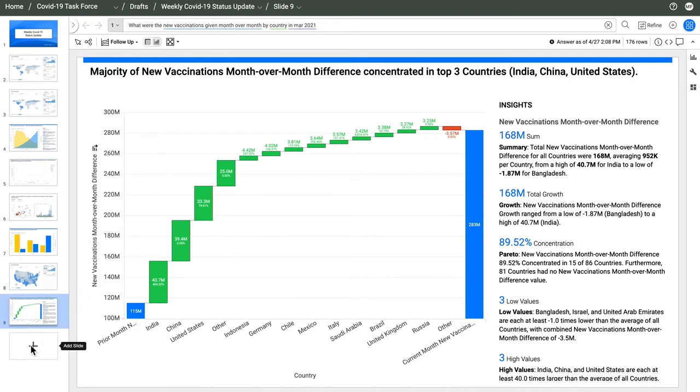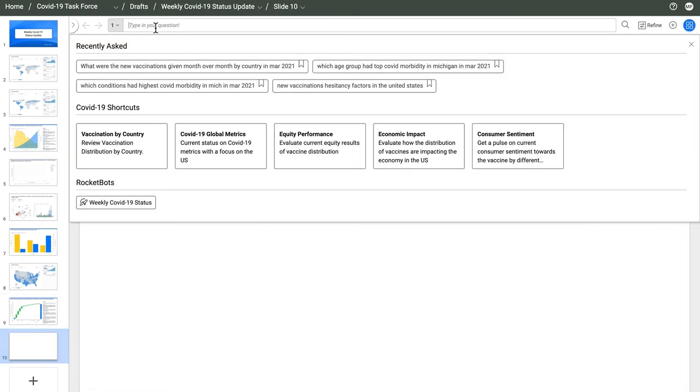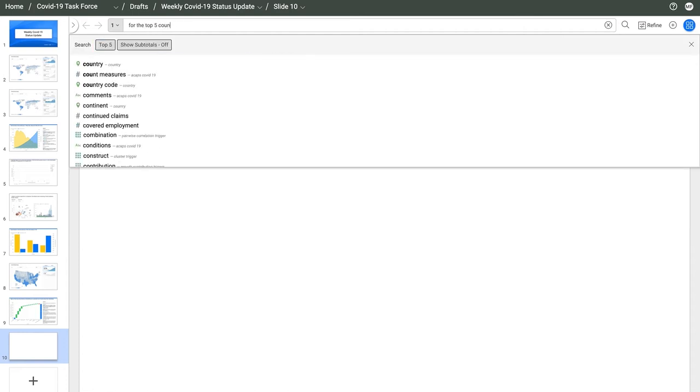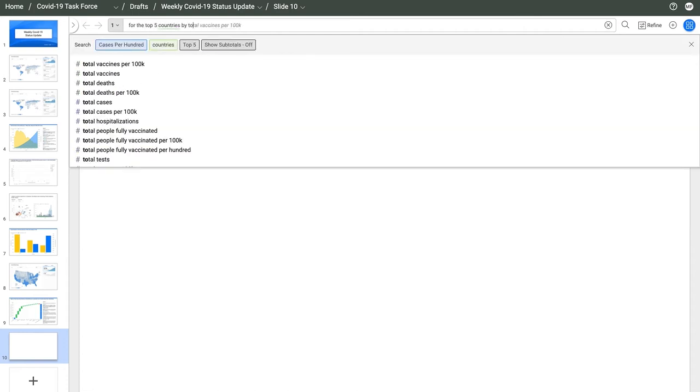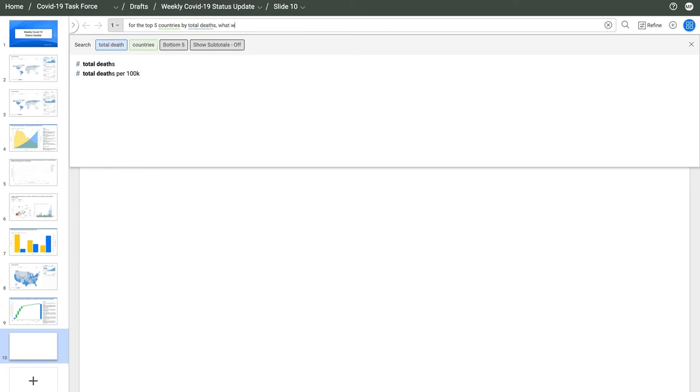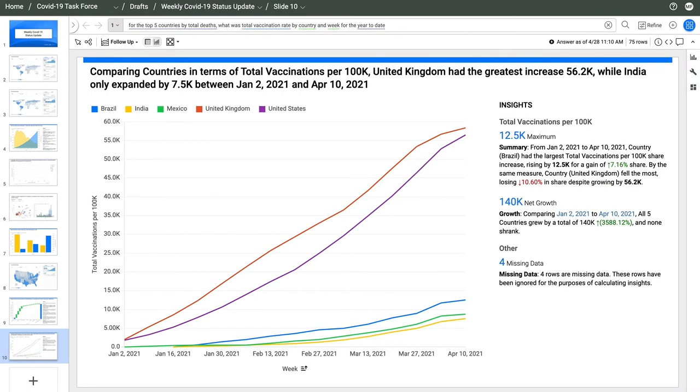For a more complex question, for the top five countries by total deaths, trend the vaccination rate by country and week, year to date. Since January, the UK grew the most and India grew the least.